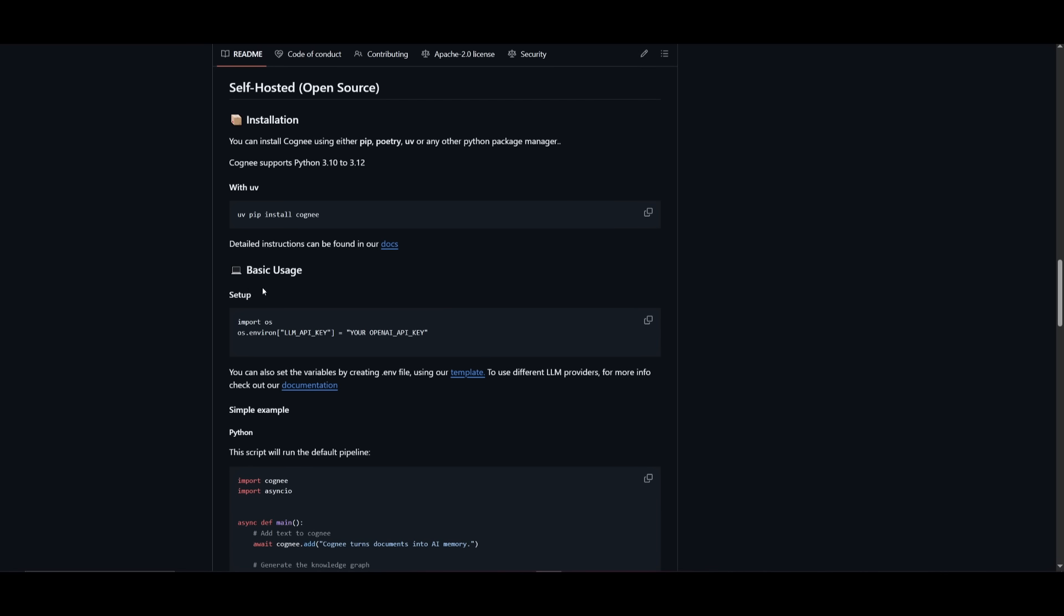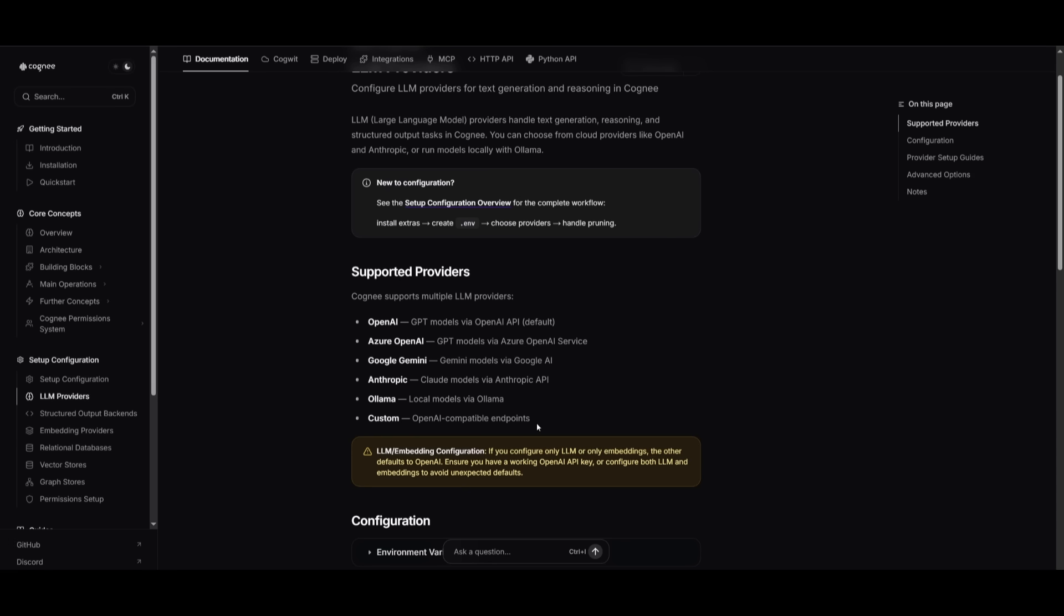After installing, you can then set up the basic usage where you set your OpenAI API key. Or you can use other supported providers from Azure OpenAI to Google Gemini or even local models through OLAMA.